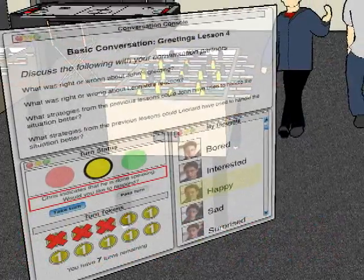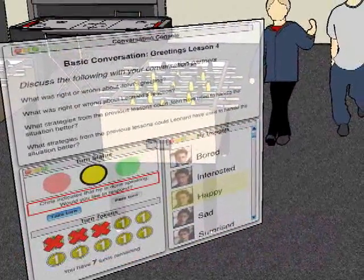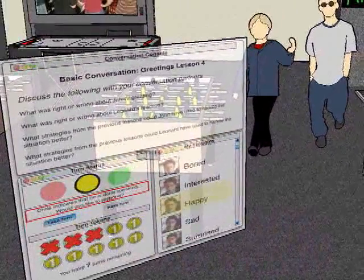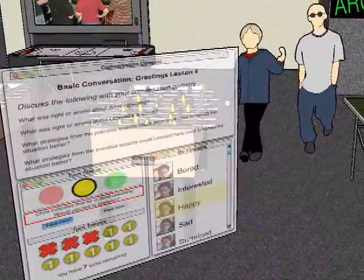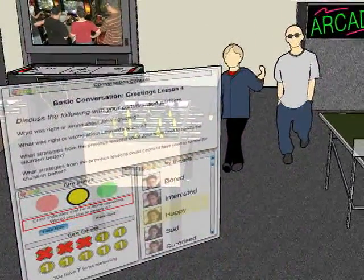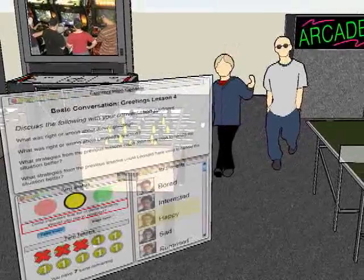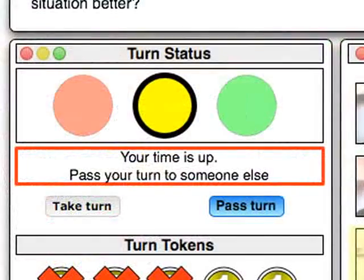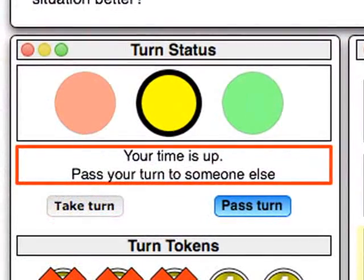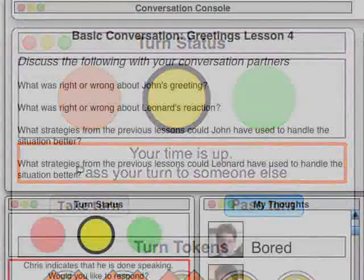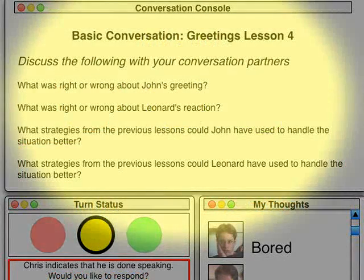Using the conversation console to mediate turn taking and remain on task, Jonas and his conversation partners utilize microphone-equipped headsets to chat. When one learner is speaking, the system does not allow others to interrupt. Learners can only speak when the conversation token has been passed to them and it is their turn. In addition, the conversation console prompts learners when they appear to be dominating the conversation, and it provides prompts and reminders for socially appropriate communicative behavior.